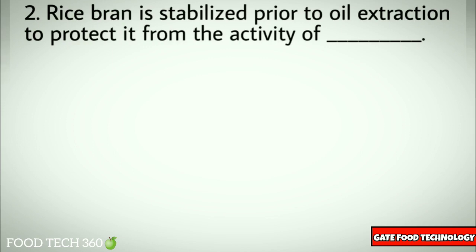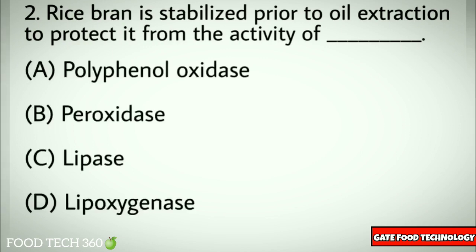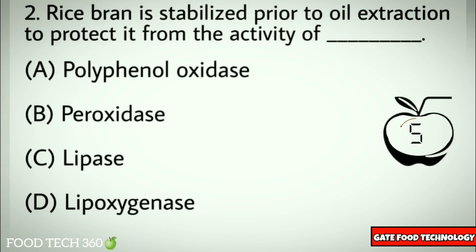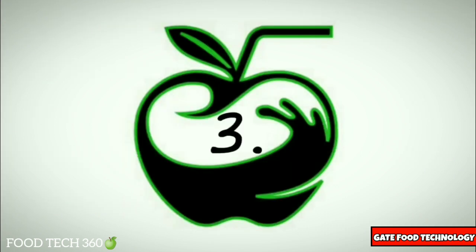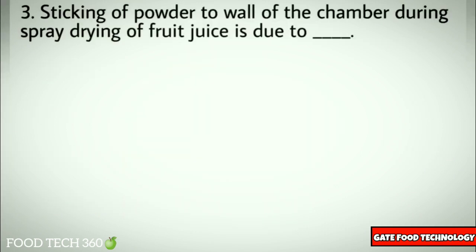Question number two: Rice bran is stabilized prior to oil extraction to protect it from the activity of — options: A) polyphenol oxidase, B) peroxidase, C) lipase, D) lipoxygenase. Correct answer: C) lipase.